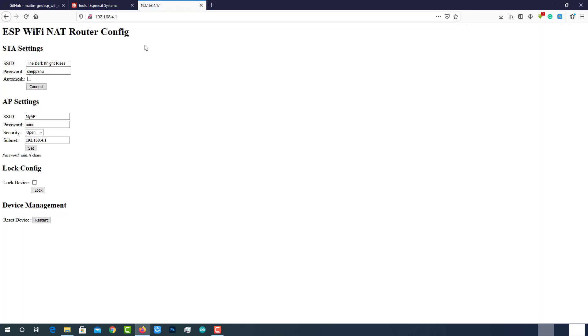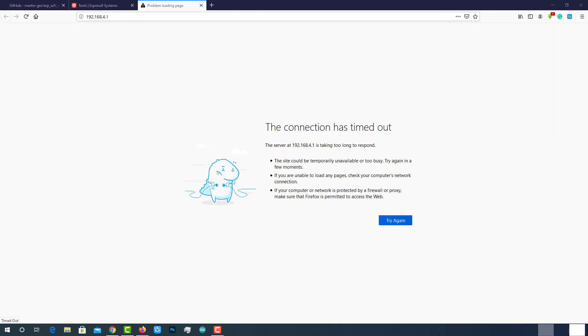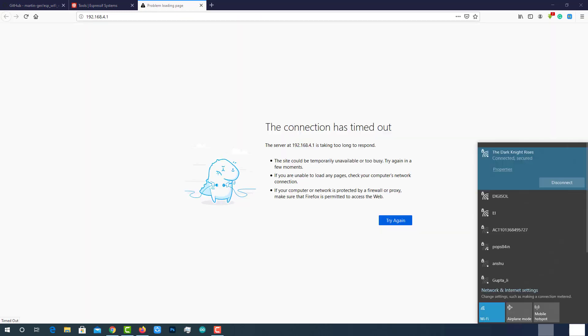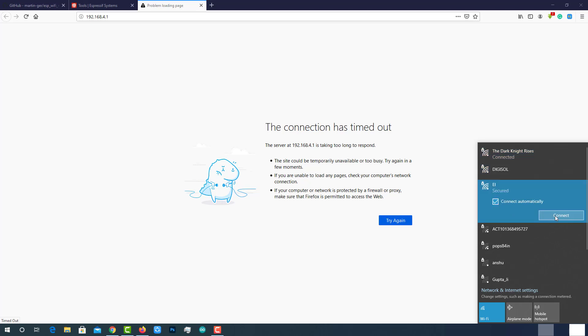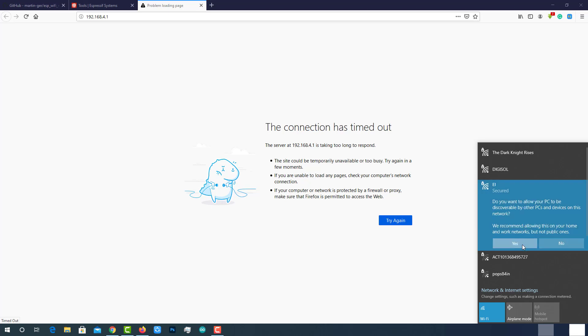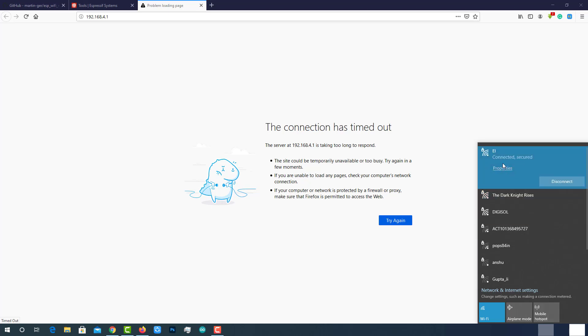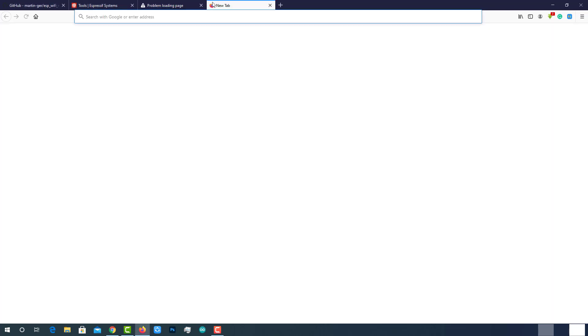Enter the SSID whatever you want for extended Wi-Fi and provide the password also. I want my extender as EI and password subscribe. Then select the security as WPA2. After that click on set button. ESP board will reboot again and create access point. This time you can find the EI Wi-Fi on available networks. Connect to it by entering the password subscribe as we configured. After successful connection, you can access the internet seamlessly.